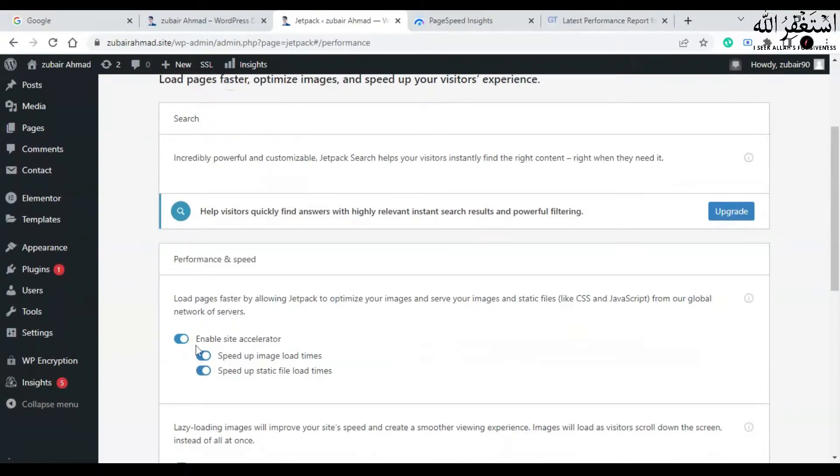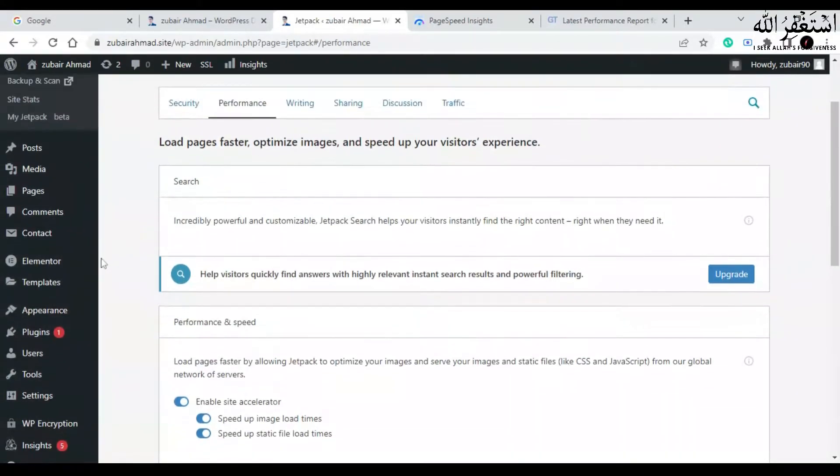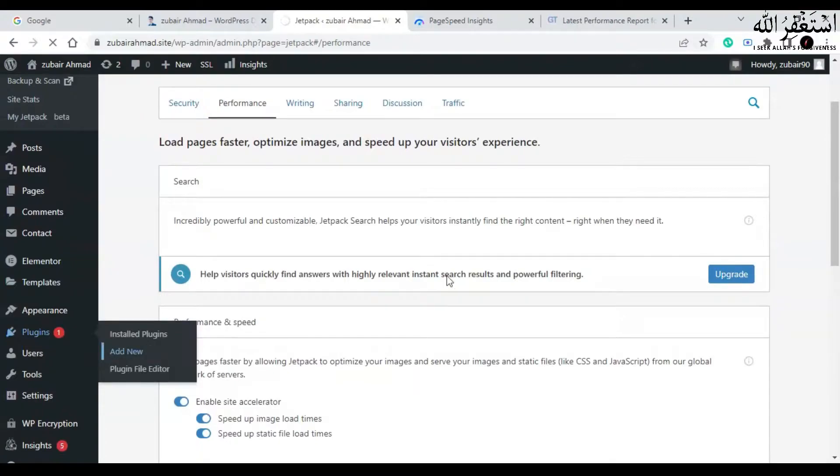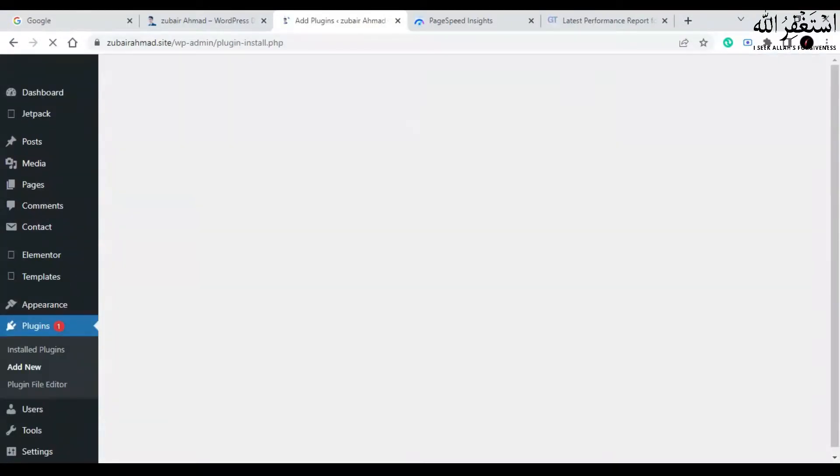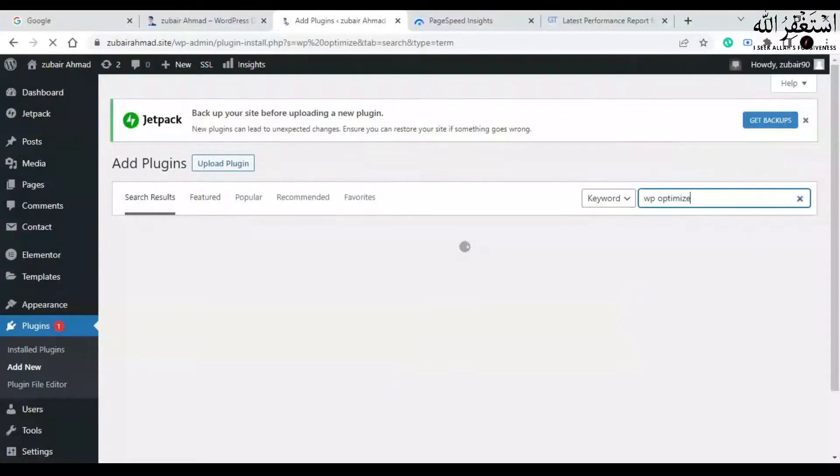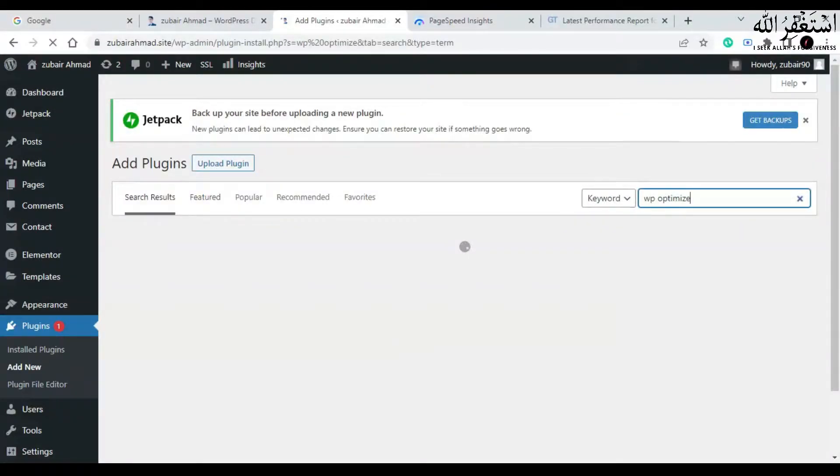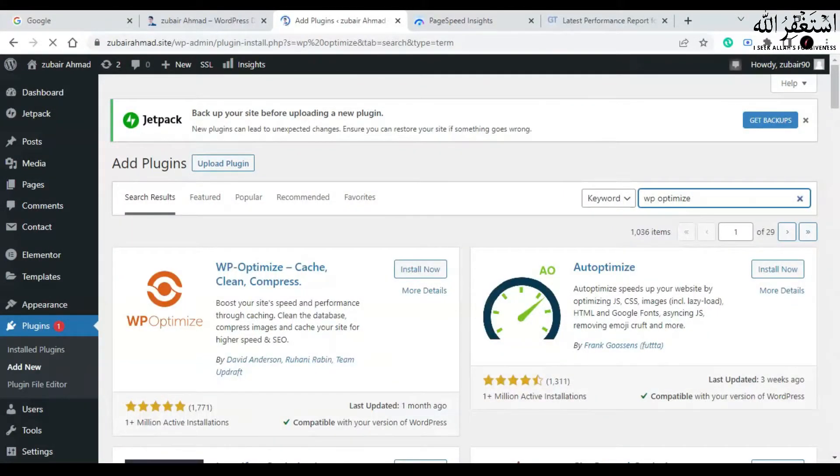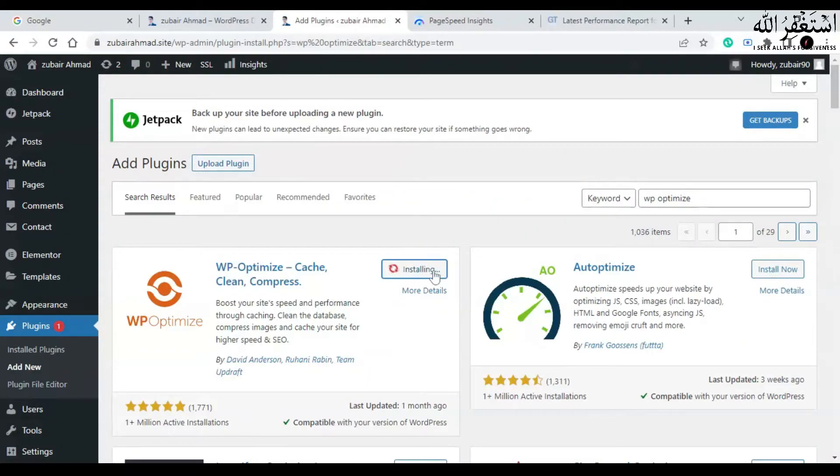Now again go to plugins, add new, and install a new plugin called WP Optimize. This plugin works great for me, so that's why I'm sharing with you. There are also some other plugins called W3 Total Cache and WP Rocket.